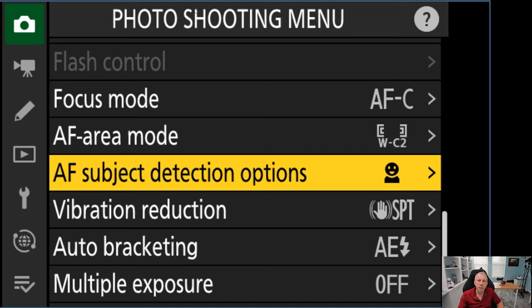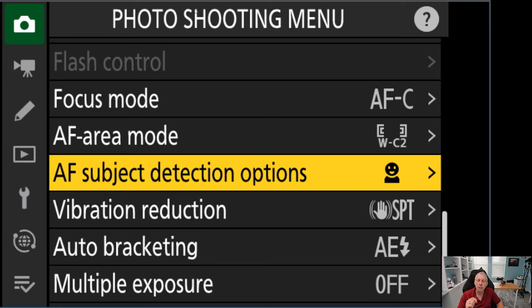That's a very broad overview of what we can set with the photo shooting menu. But that just really scratches the surface because we can now go into the custom settings menu and really tweak focusing to our specific needs. So now, let's take a look at that.